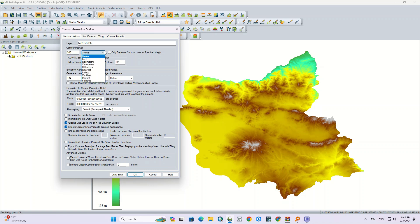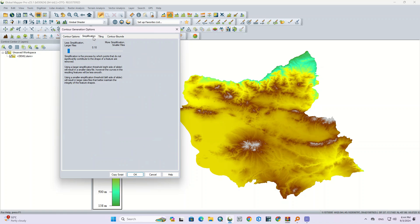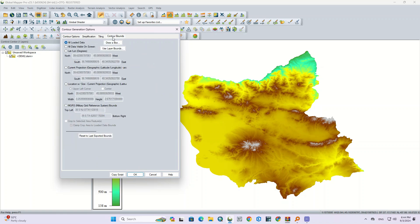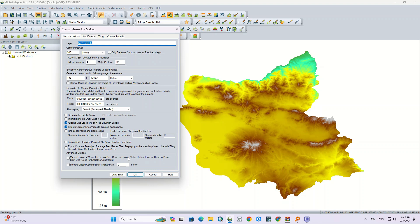We can also specify the unit of this parameter. Here we can choose the contour interval multiplier, which consists of two parts: minor contours and major contours. There are other settings that you can change if needed.